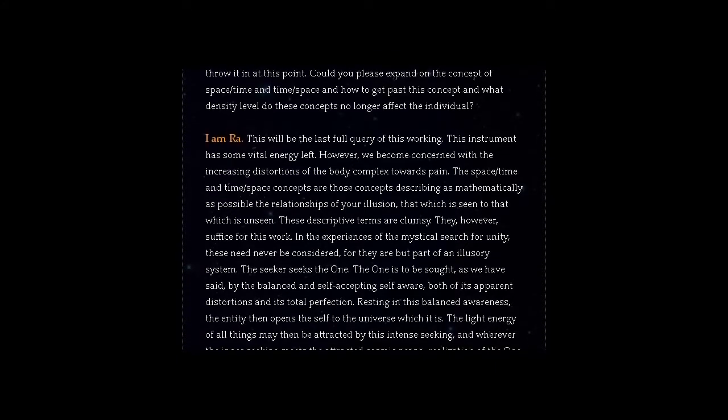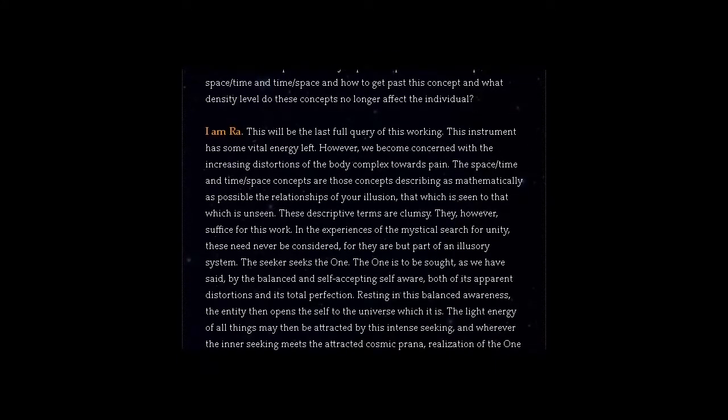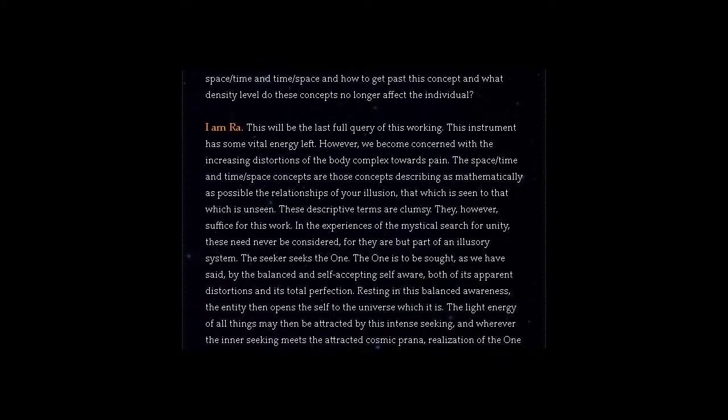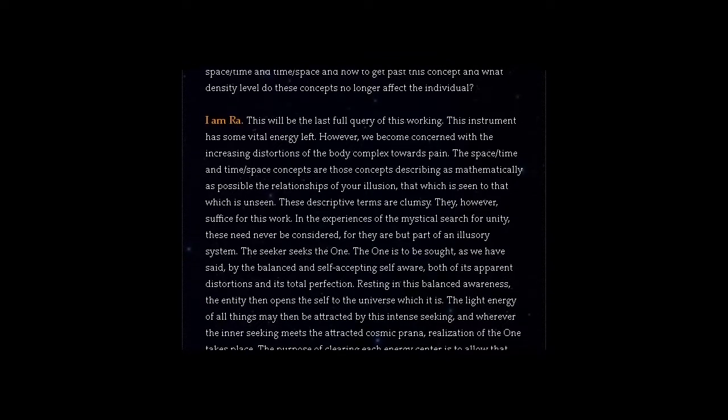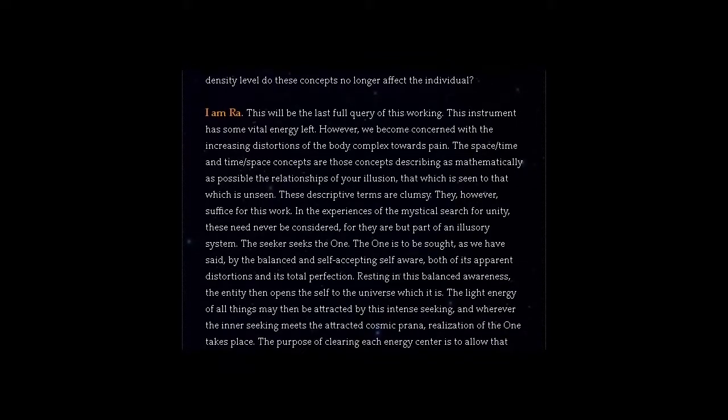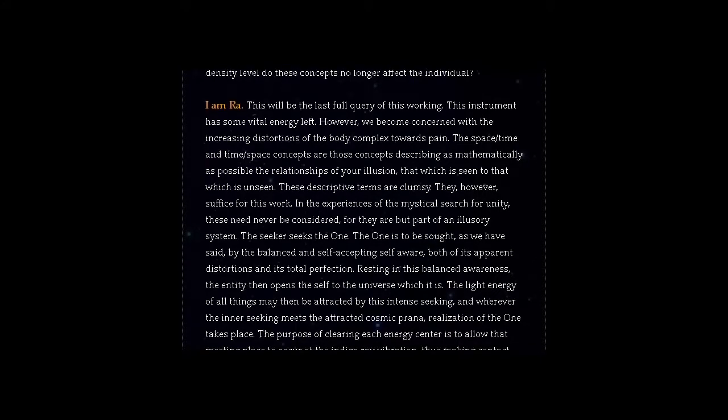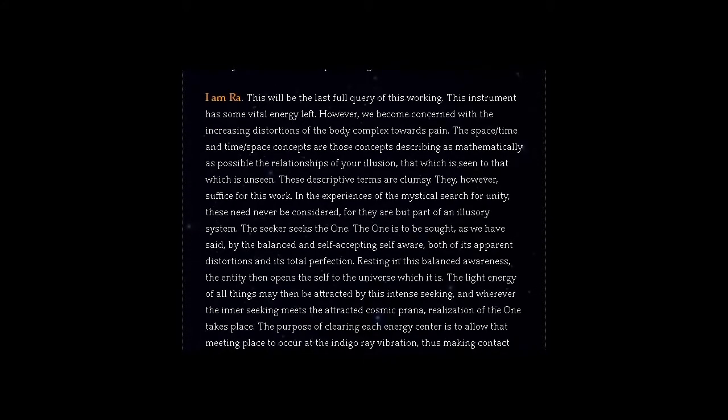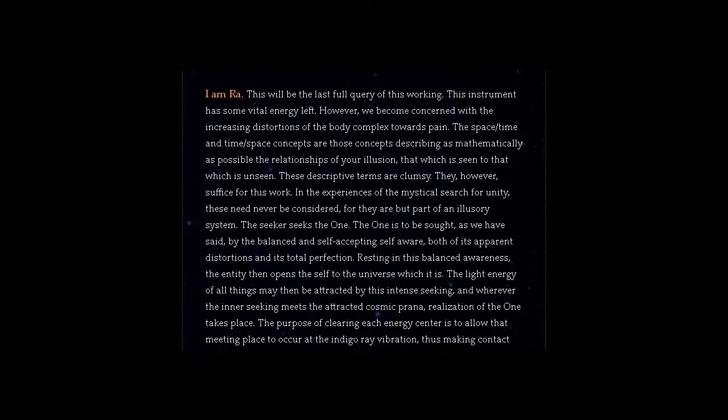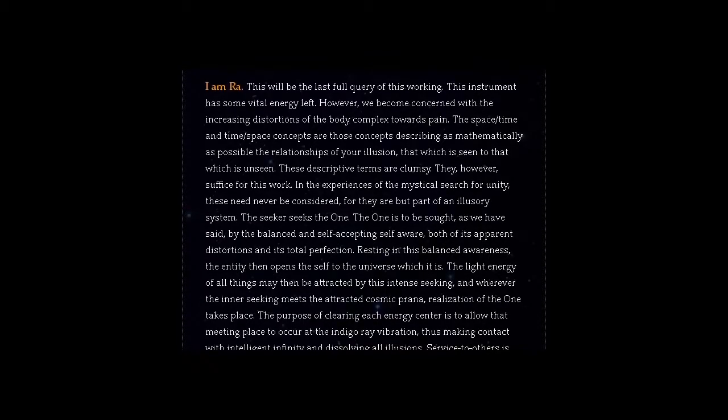These descriptive terms are clumsy. They, however, suffice for this work. In the experiences of the mystical search for unity, these need never be considered, for they are but part of an illusory system. The seeker seeks the one.